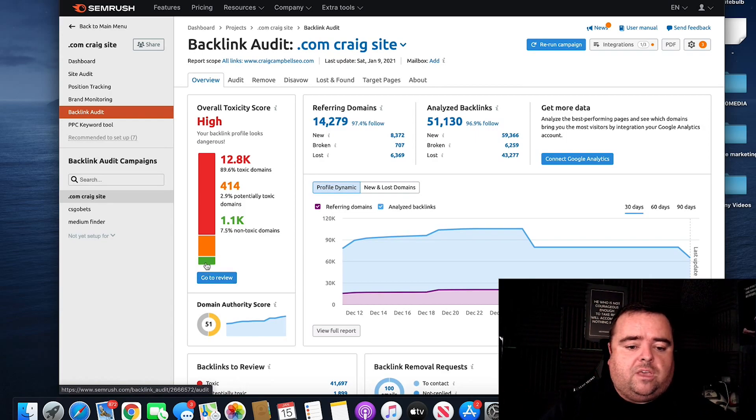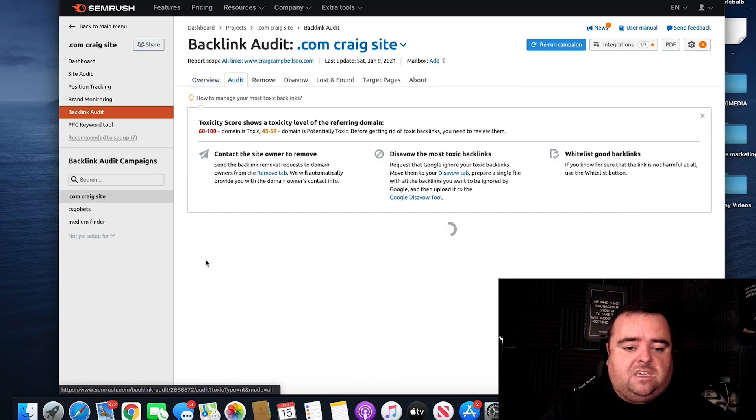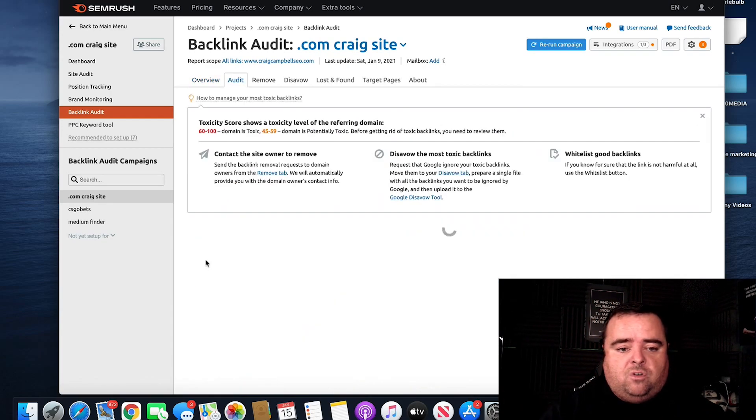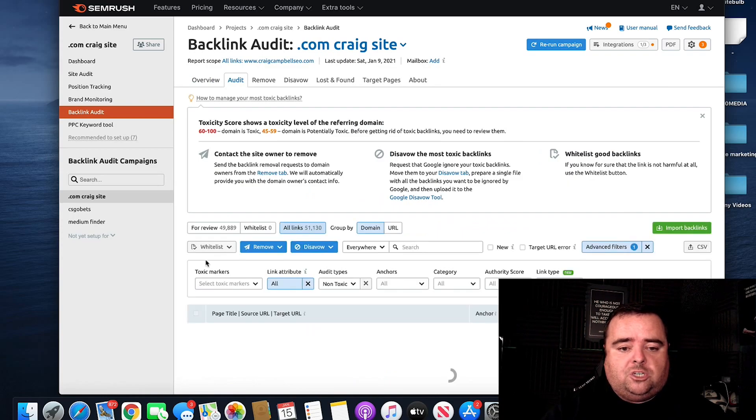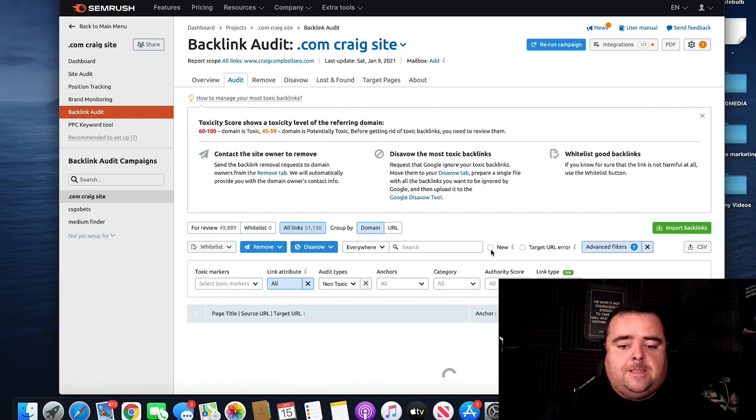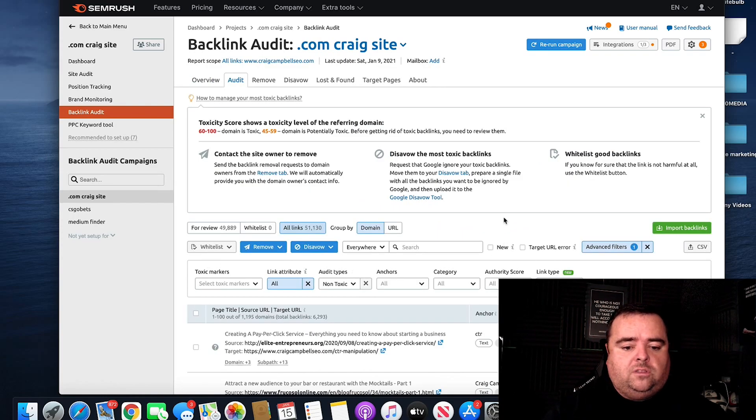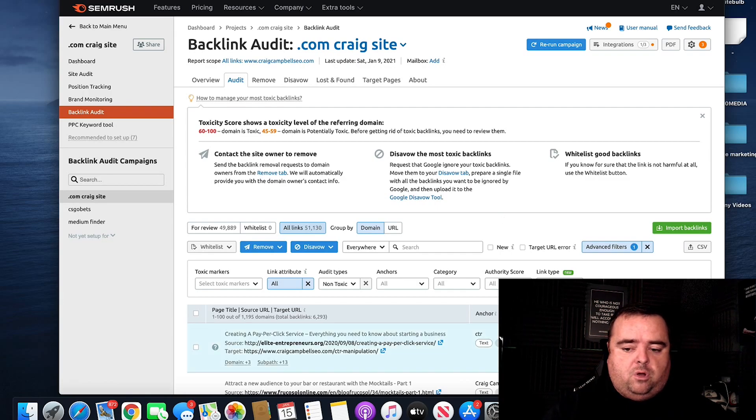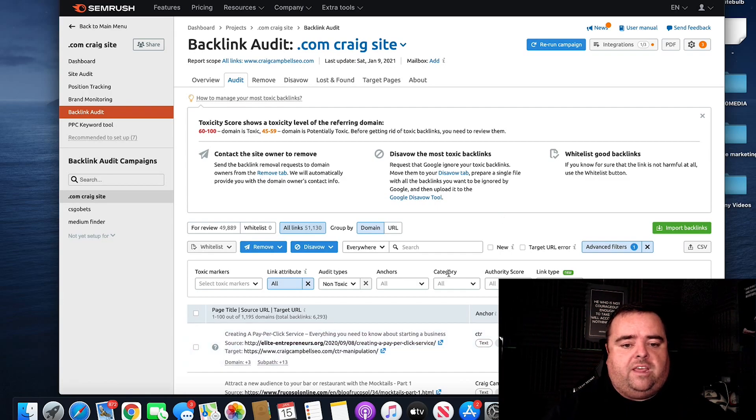And we can look at the different stuff here. We've got a whole bunch, if we click on the green section, of non-toxic domain names. And these are just authority score, toxicity score. They all tick all the right boxes.